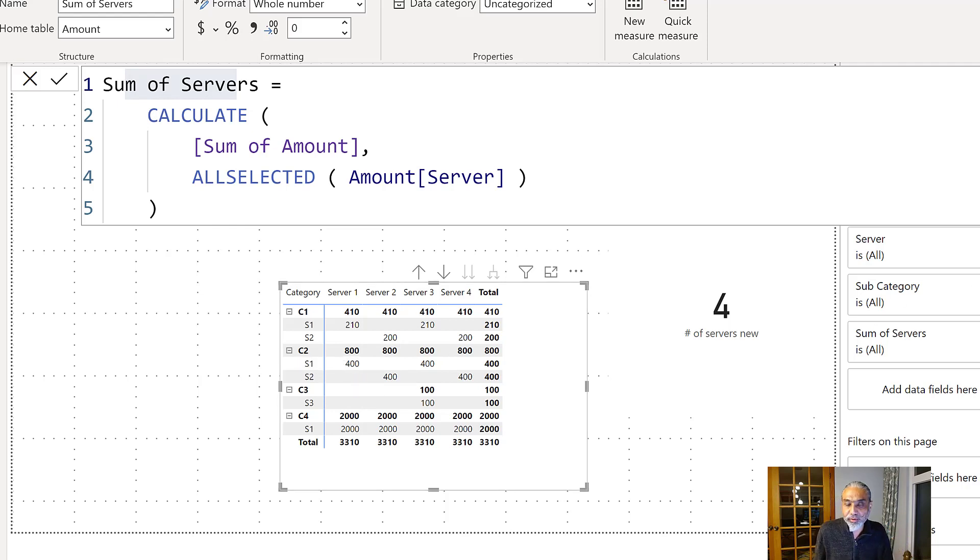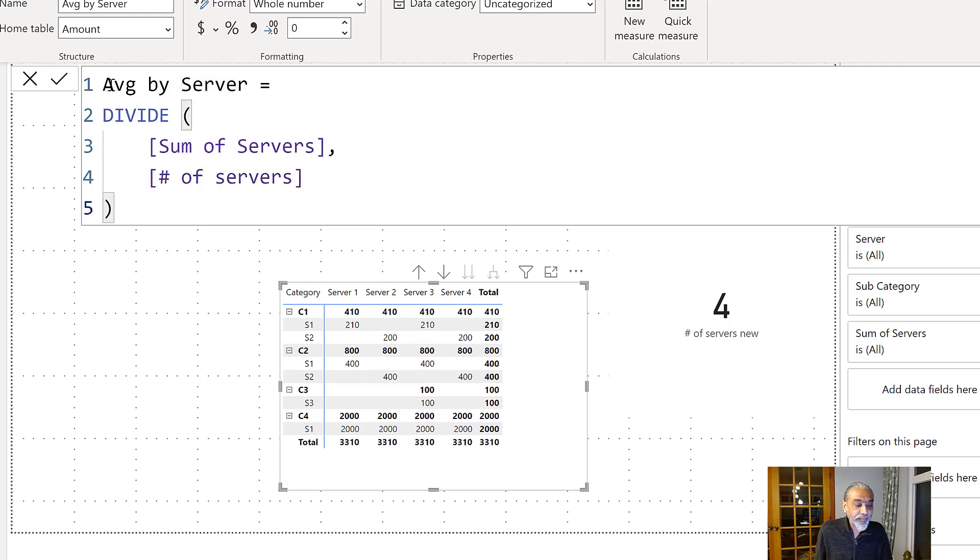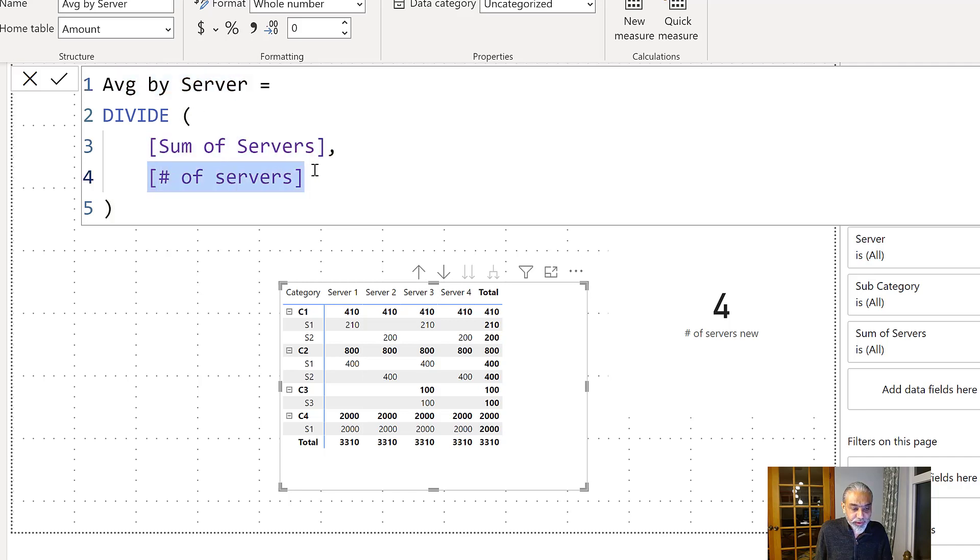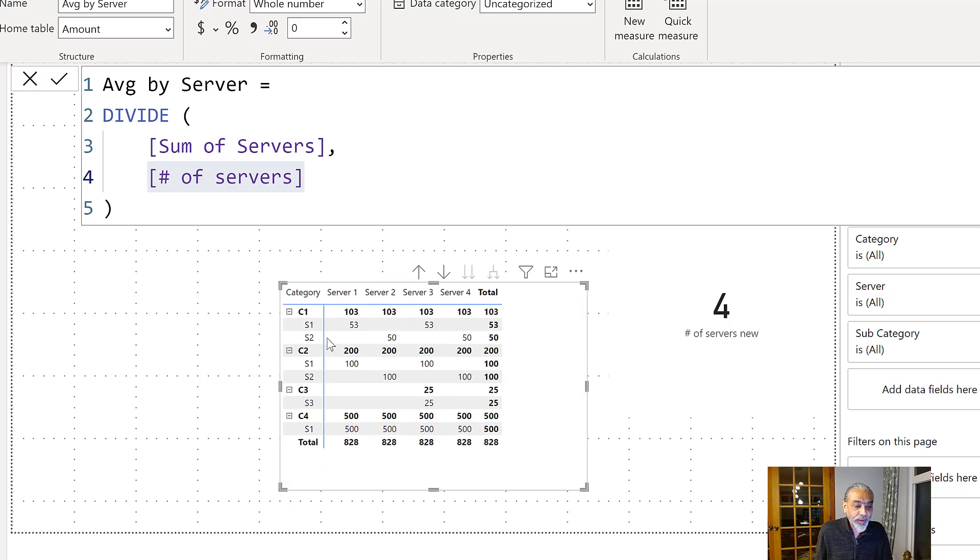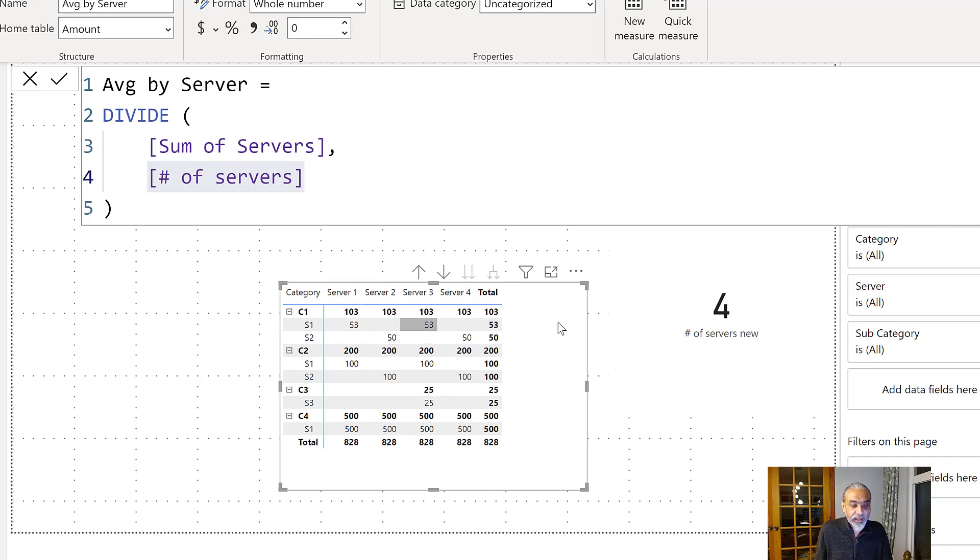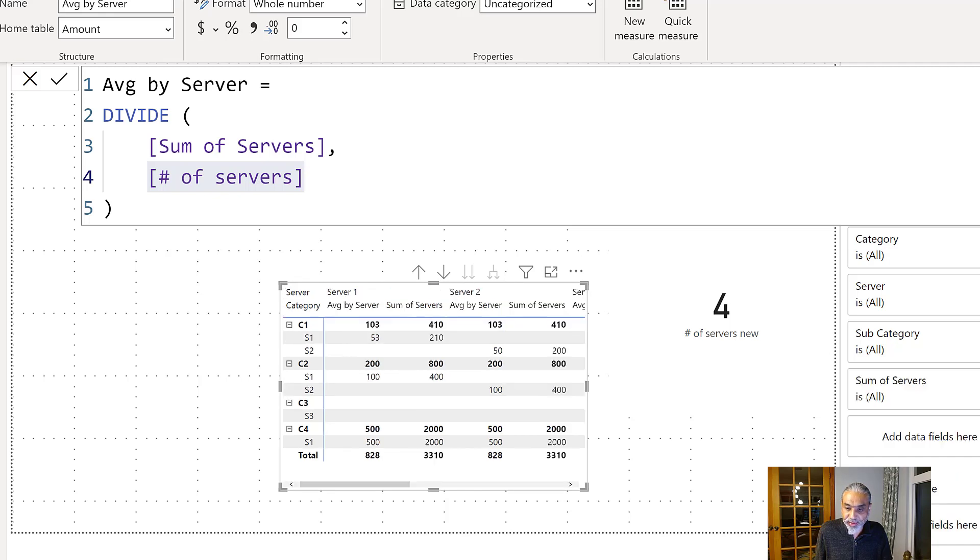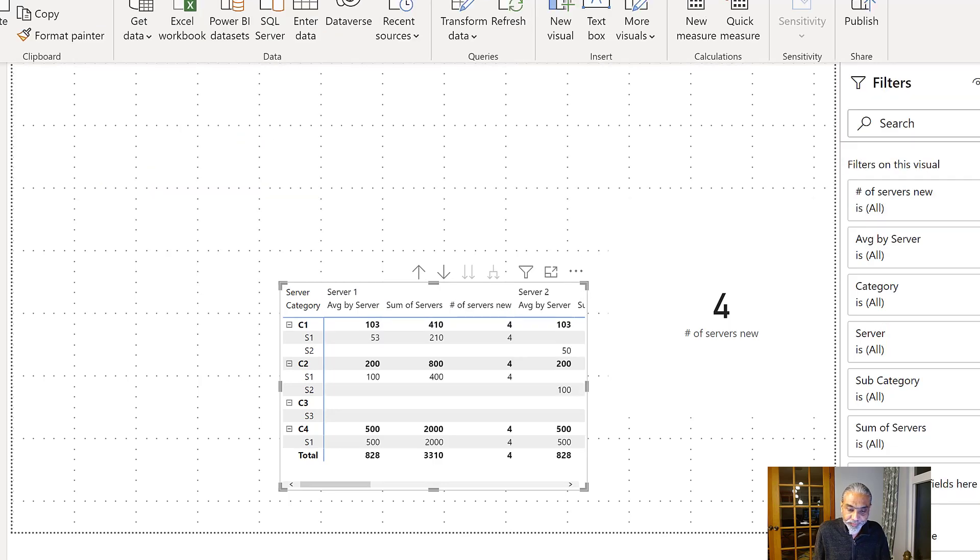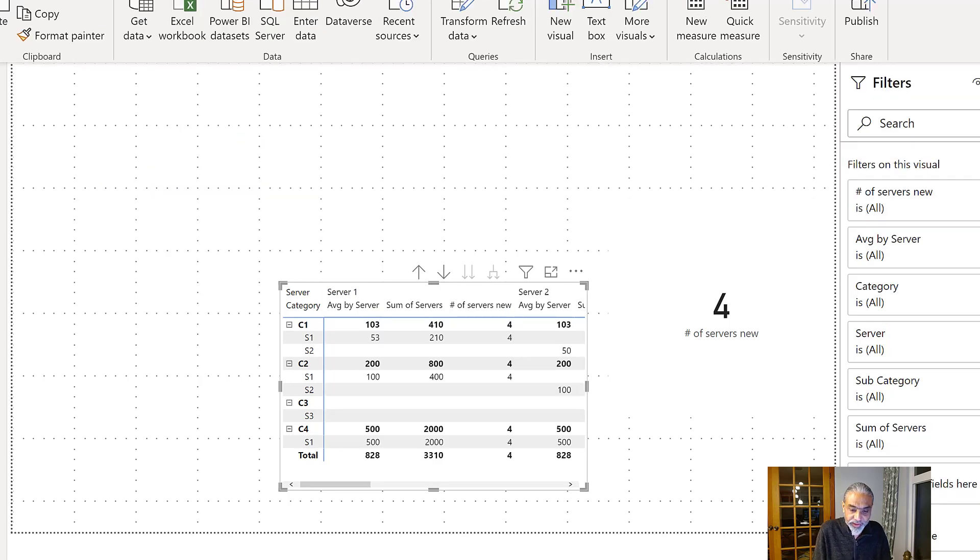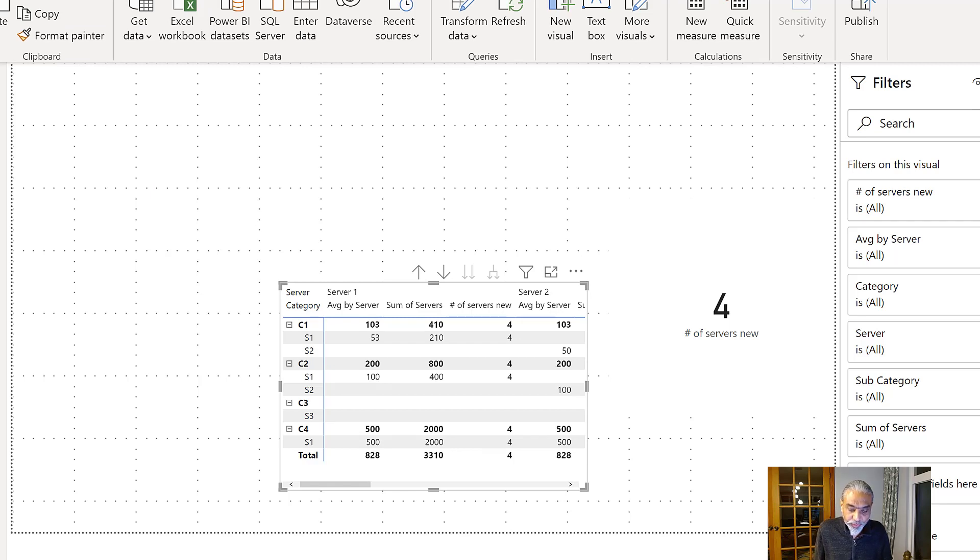So the third thing we need to do is calculate the average by server, which is pretty straightforward. I already have a measure for it. This is called average of servers. So sum of servers divided by number of servers, right? So if we bring this now into our matrix visual and remove other one. So what we have, so we have an average 53, 53, or whatever the average turn out to be. And it will be easier if we put sum of servers and number of servers next to each other, maybe put it on rows, so that it's easy to visualize the data.